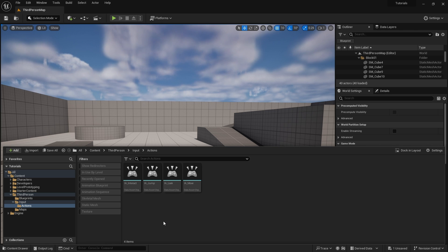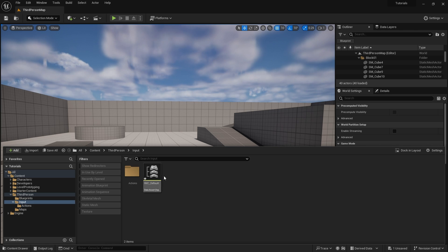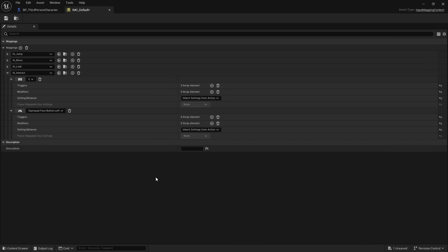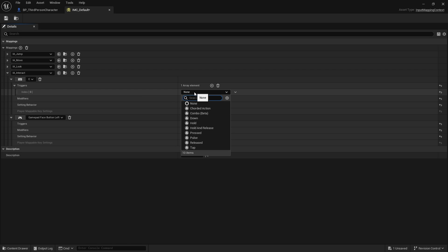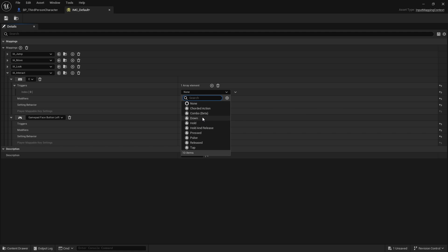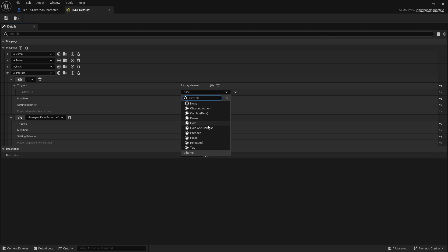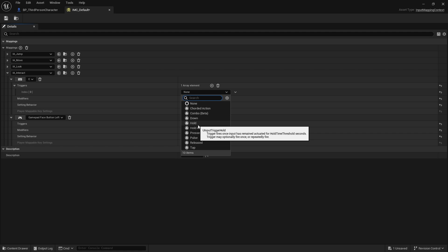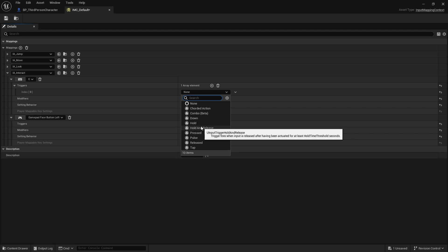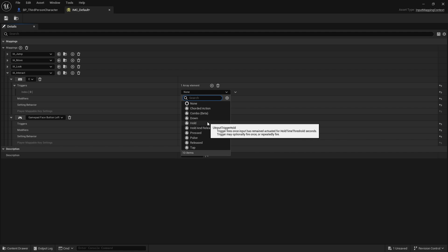What we're going to do is go back into our context. On the E, I'm going to go to triggers and hit the plus element. In the index, you're going to get a load of default ones already given to you, and this will suffice for a lot of your key pushes. We've got hold and hold and release. Hold means it will hold it down and fire if you're still holding down. But if you do hold and release, it won't fire until you release the key. We want to choose hold.